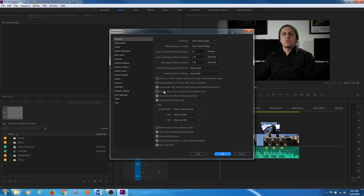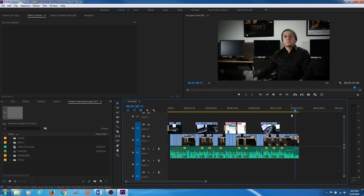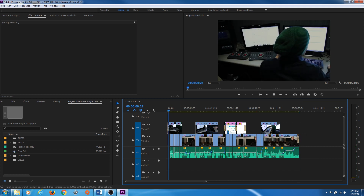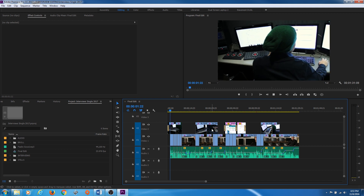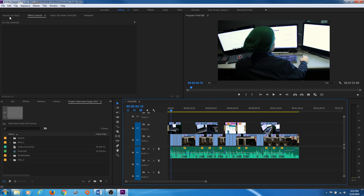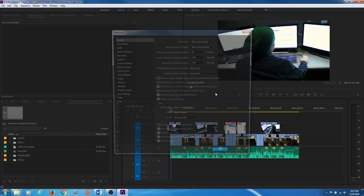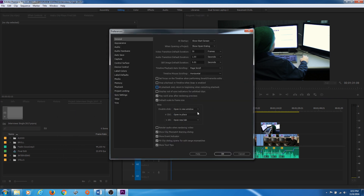A couple of things I usually change inside Premiere: first, right here at Playback — 'Return to Beginning When Restarting Playback.' If that is checkmarked, when you get to the end of a timeline and press play again, it goes back to the beginning of the timeline and starts playing again. It just depends on whether you want that behavior — you can change it by simply unchecking that.